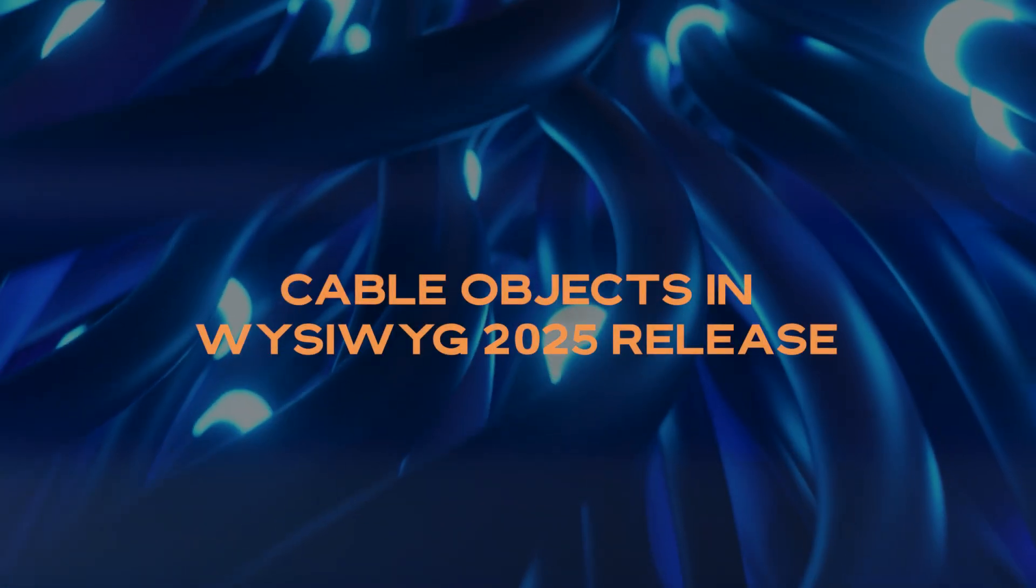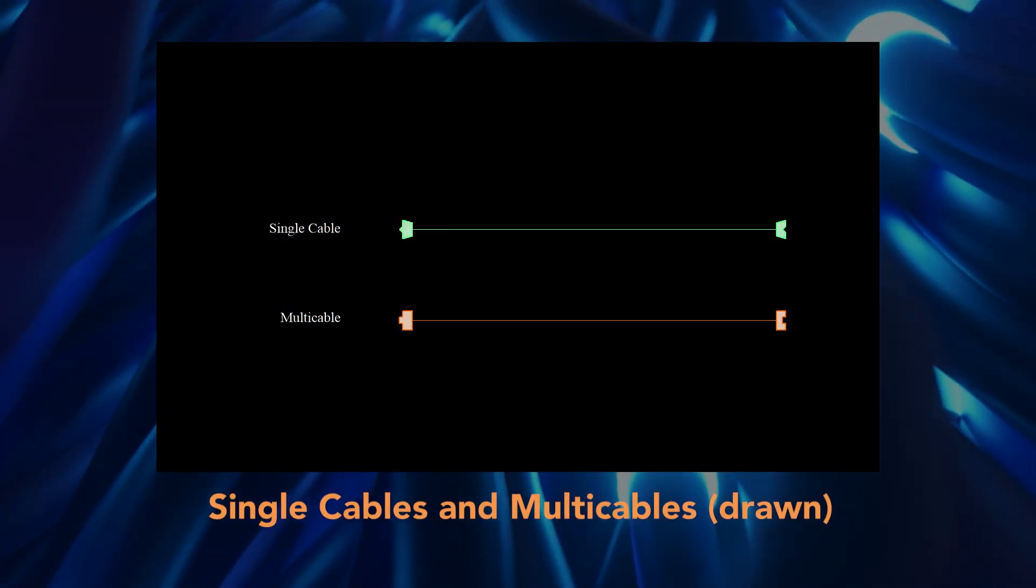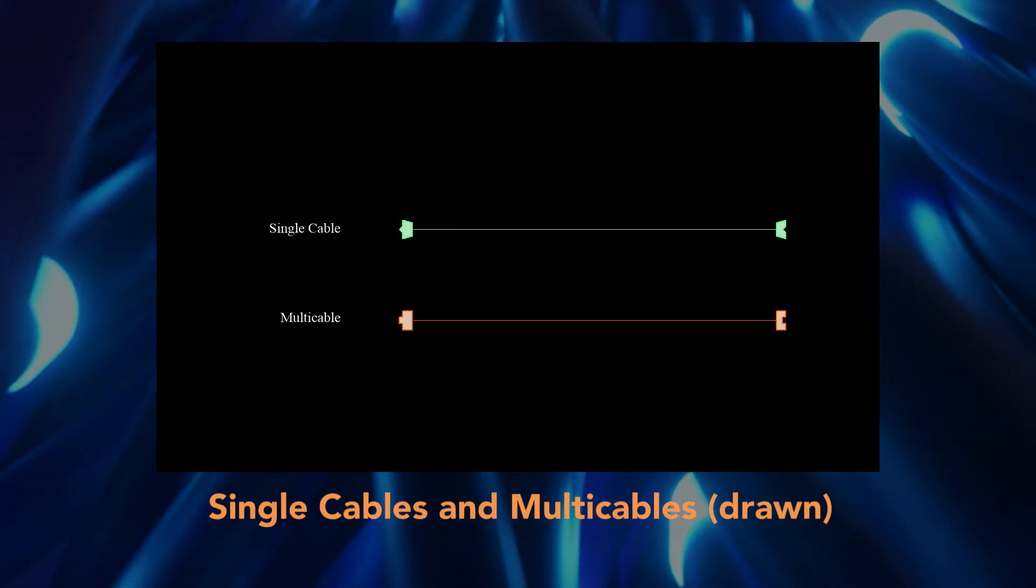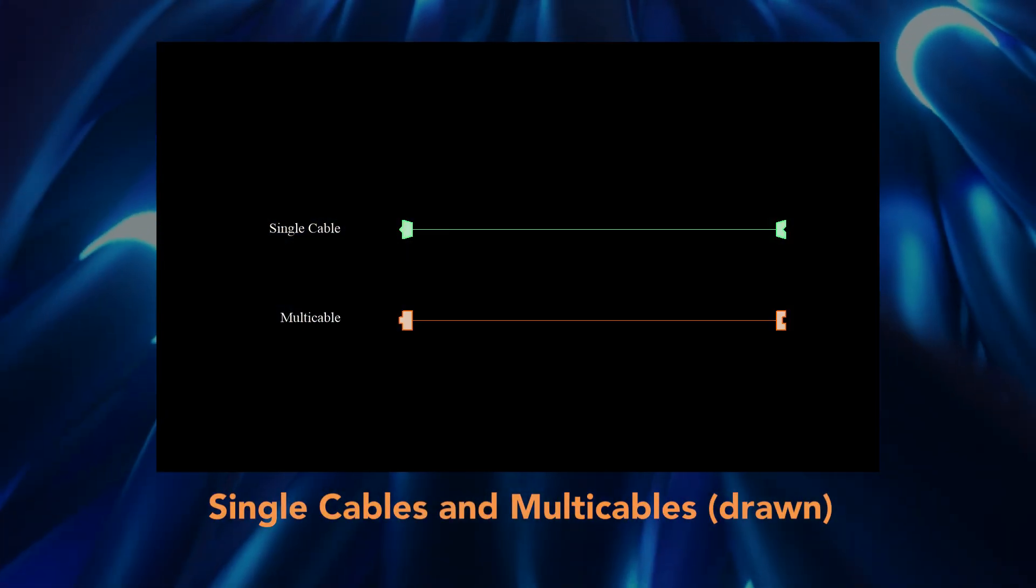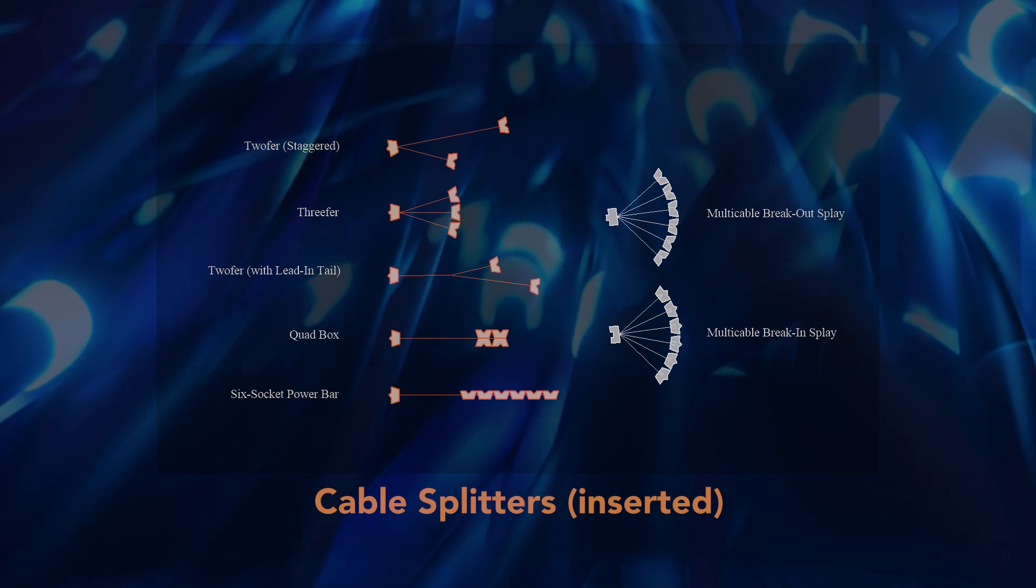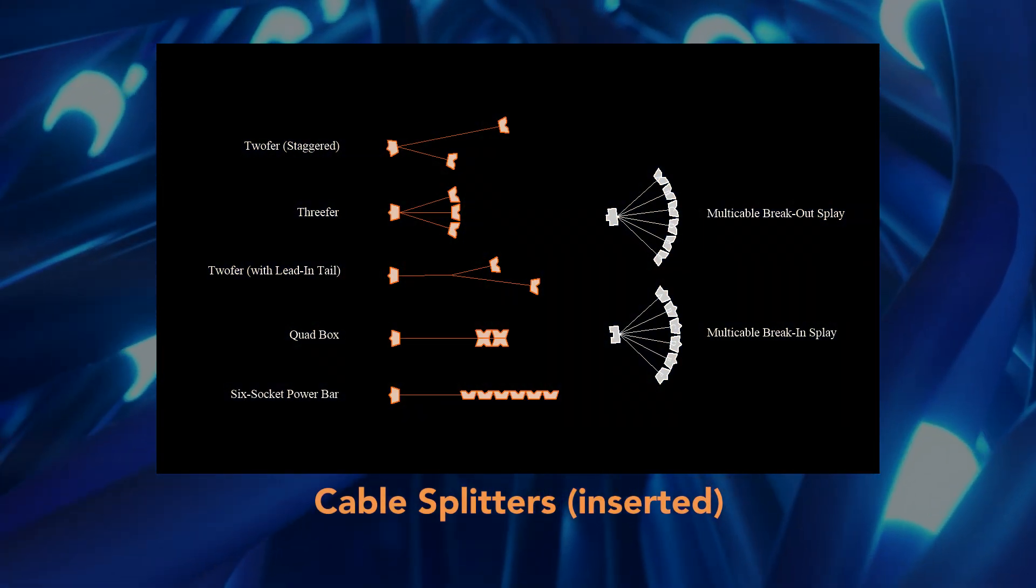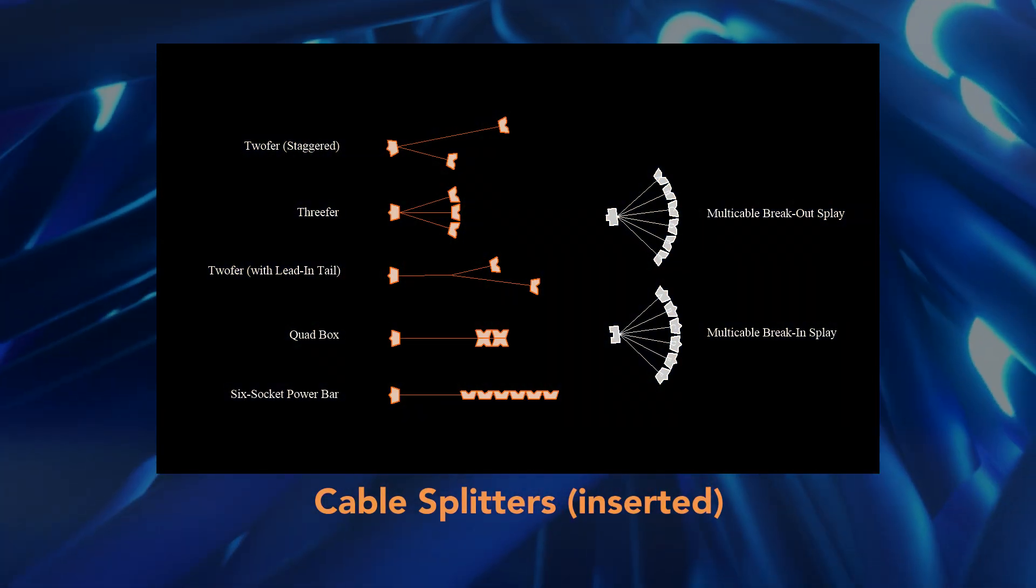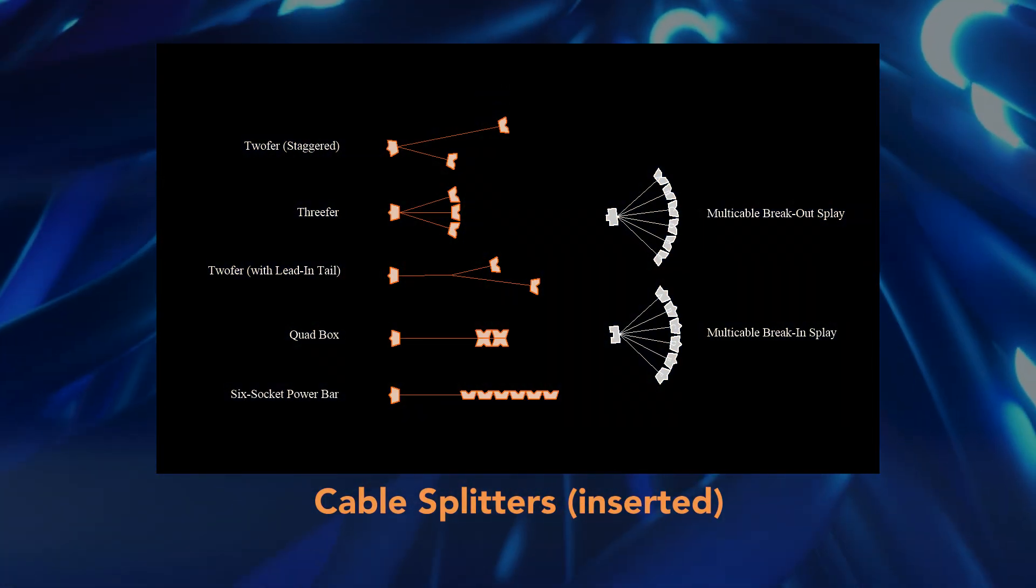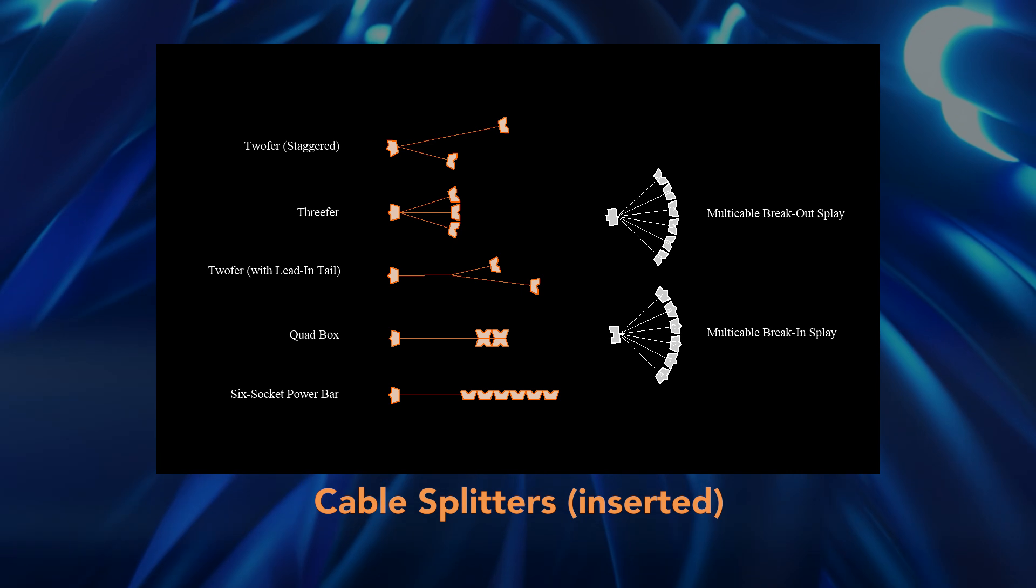The released version of WYSIWYG 2025 supports the drawing of single cables and multi cables. It also supports the insertion of two-fers, quad boxes, multi-cable breakouts, and other such cabling devices which are collectively referred to as splitters.